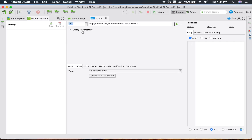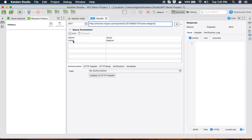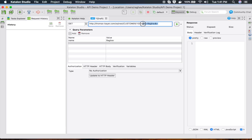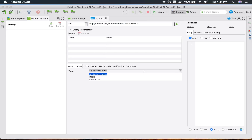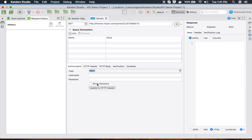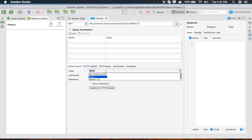If you have parameters in your request you can add them here. For example, if I add '?name=Raghav', you will see it generates the parameter 'name' with value 'Raghav'. You can add more parameters as needed. There are also options for authorization — for example, if you have basic authorization with username and password, you can enter it here.